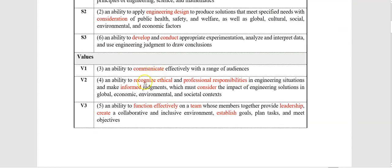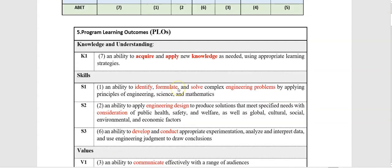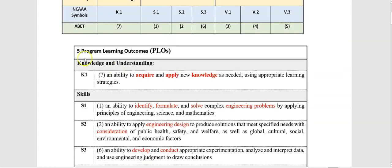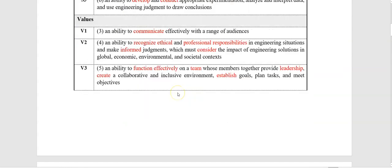communicate, recognize ethical, function effectively, teamwork, leadership, create, establish, and so on. So these verbs are important from our program learning outcomes that we matched with the three domains from NCAAA. The next step,